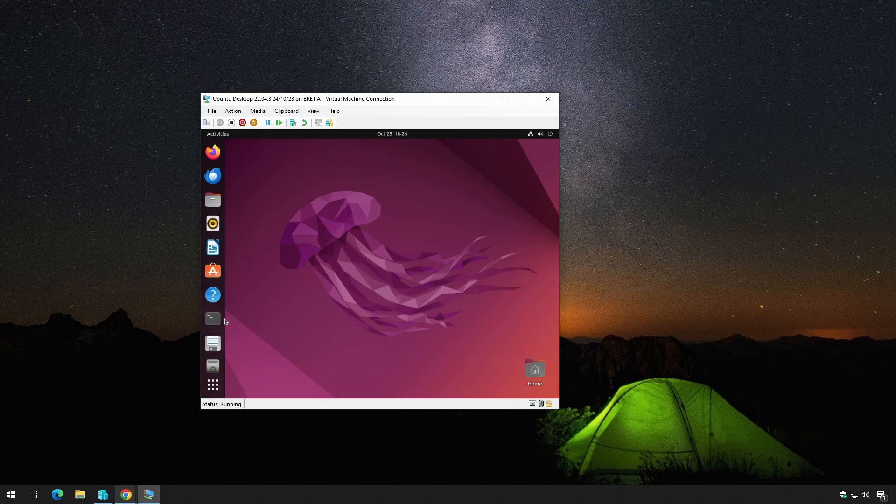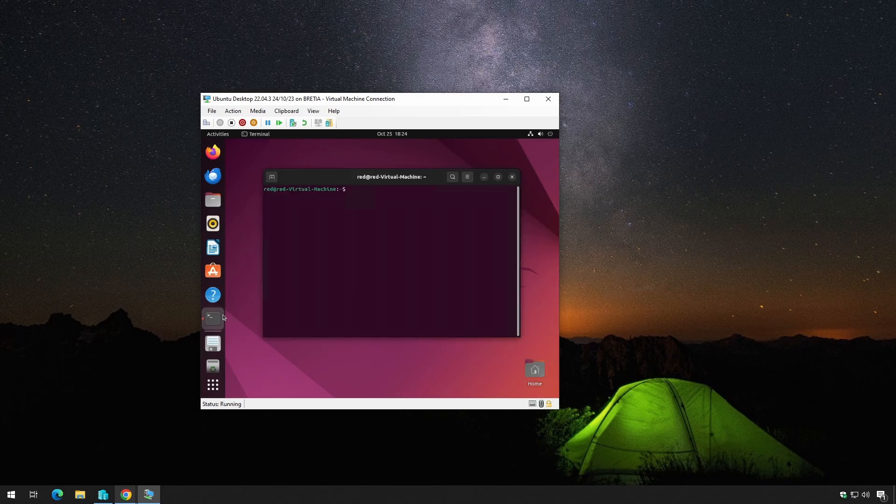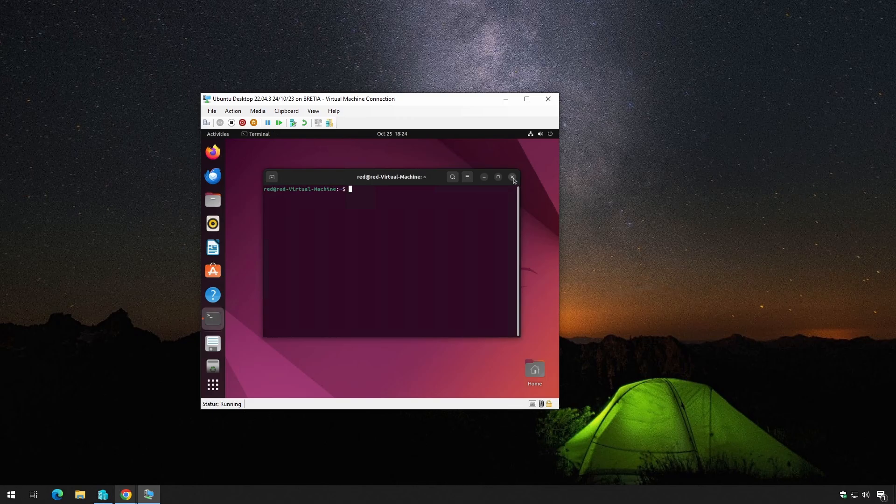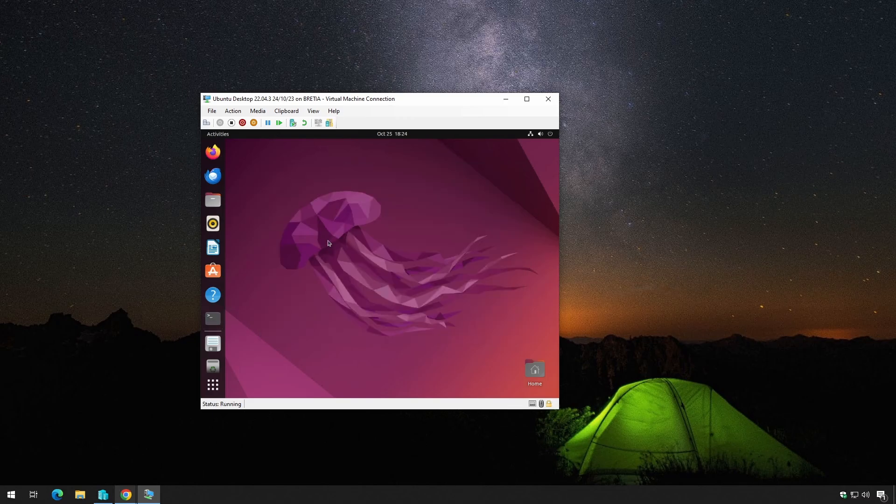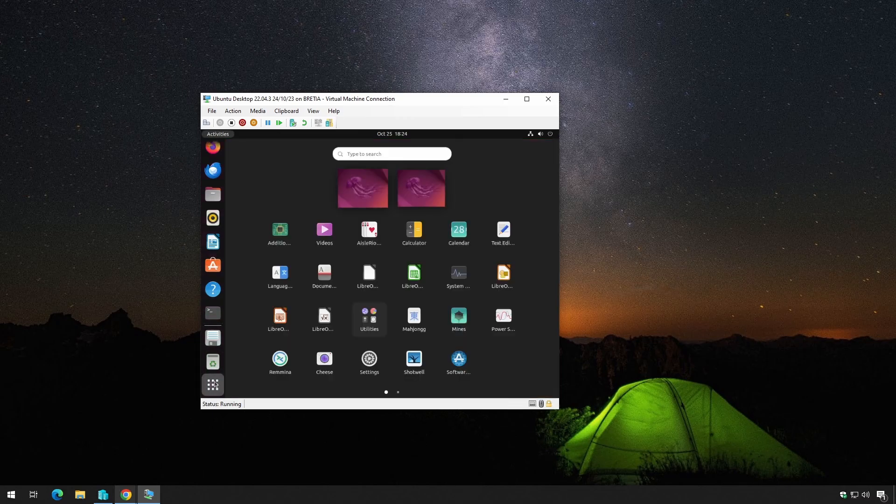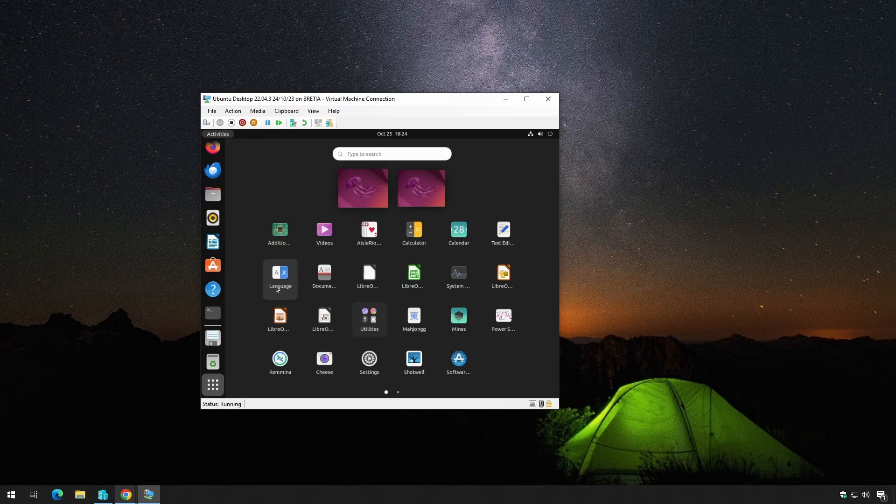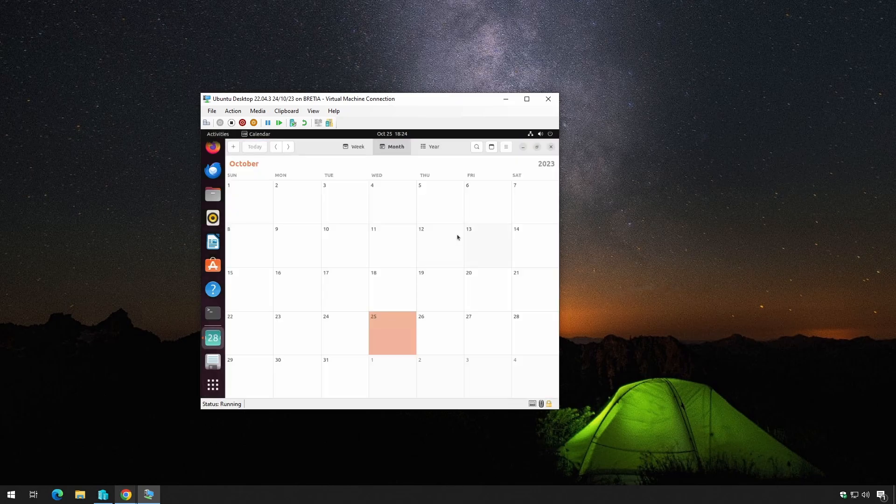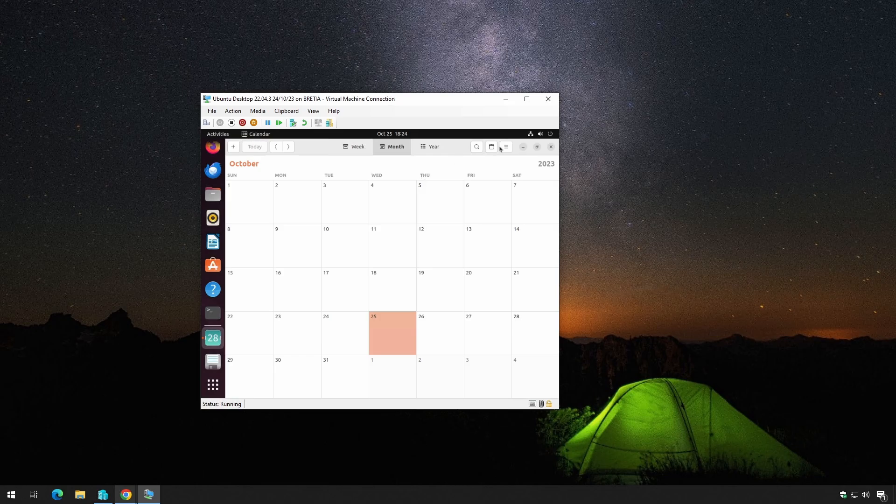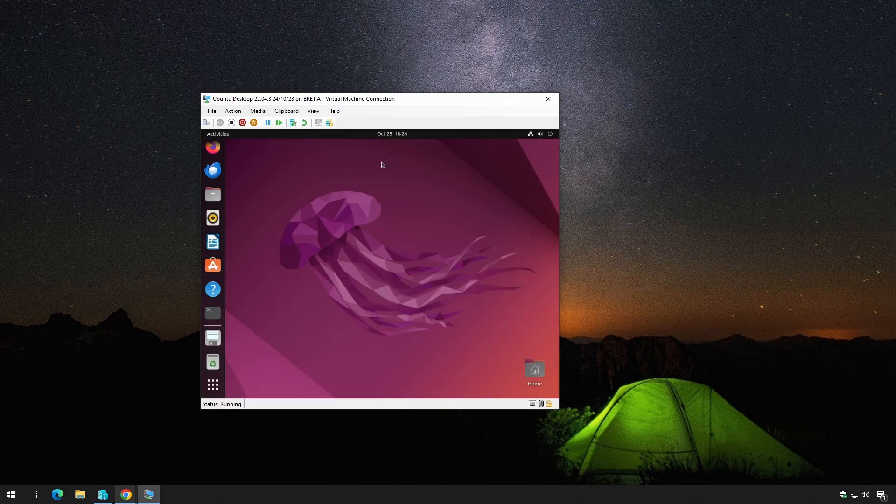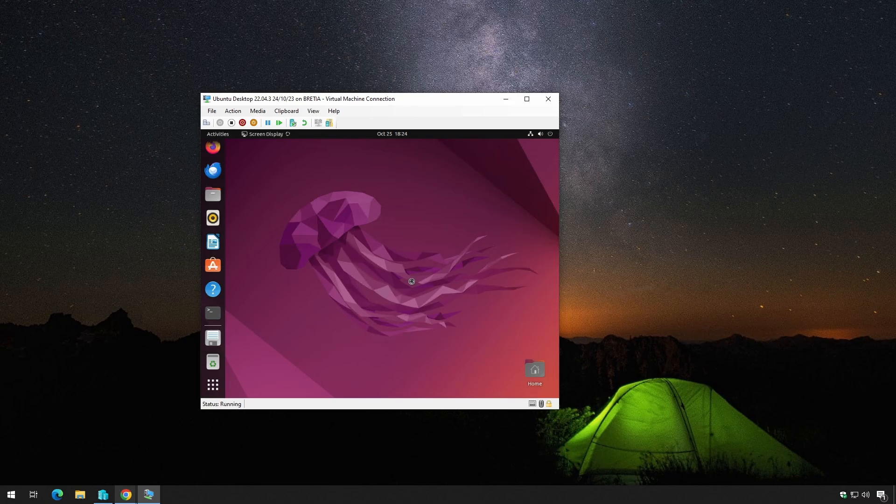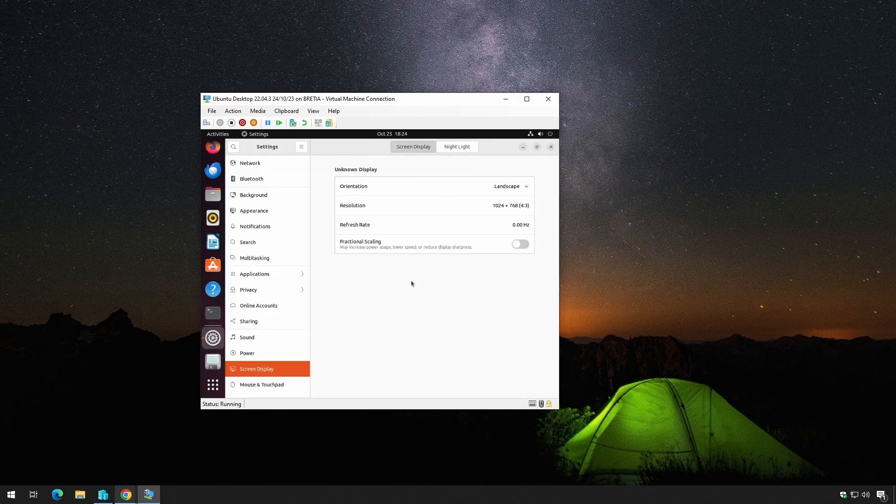You fire up your Ubuntu VM and it feels like you're working in a tiny box. But don't worry, I've got your back. In this step-by-step tutorial, I'm going to walk you through the process of fixing that pesky screen resolution problem. By the end of this video, you'll have a seamless Ubuntu desktop experience in Hyper-V. Let's roll up our sleeves and get started.